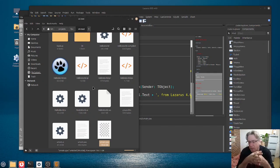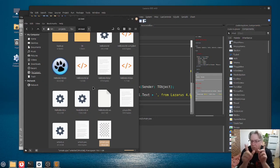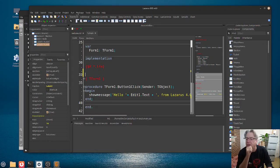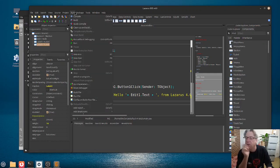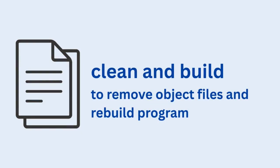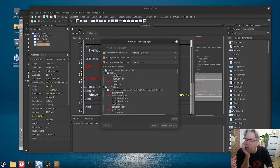and these, by the way, can be safely deleted if you need to, although Lazarus does have a nice little function under the run menu where you can do a clean up and build.